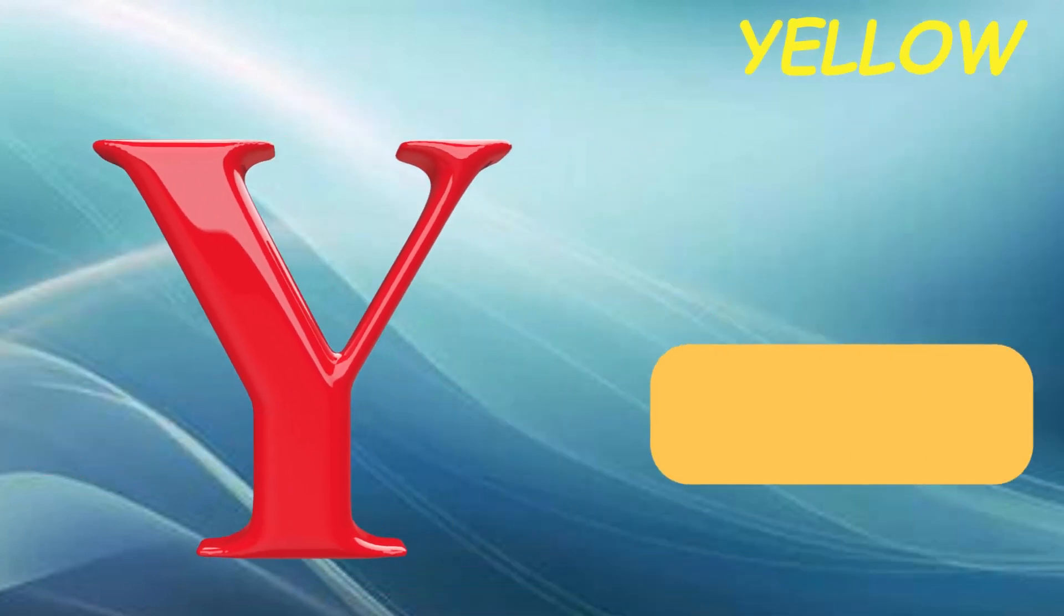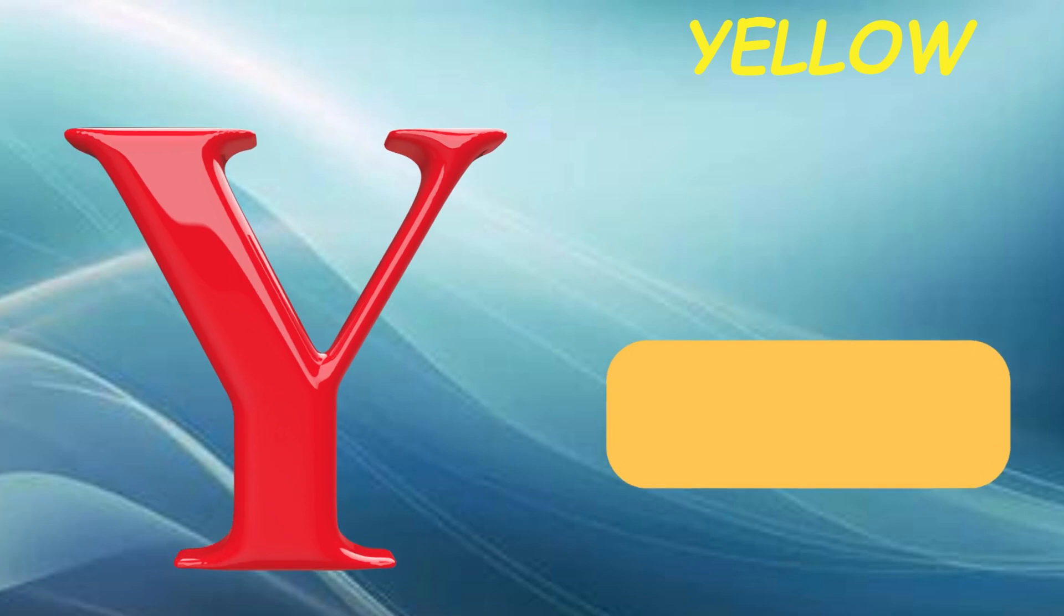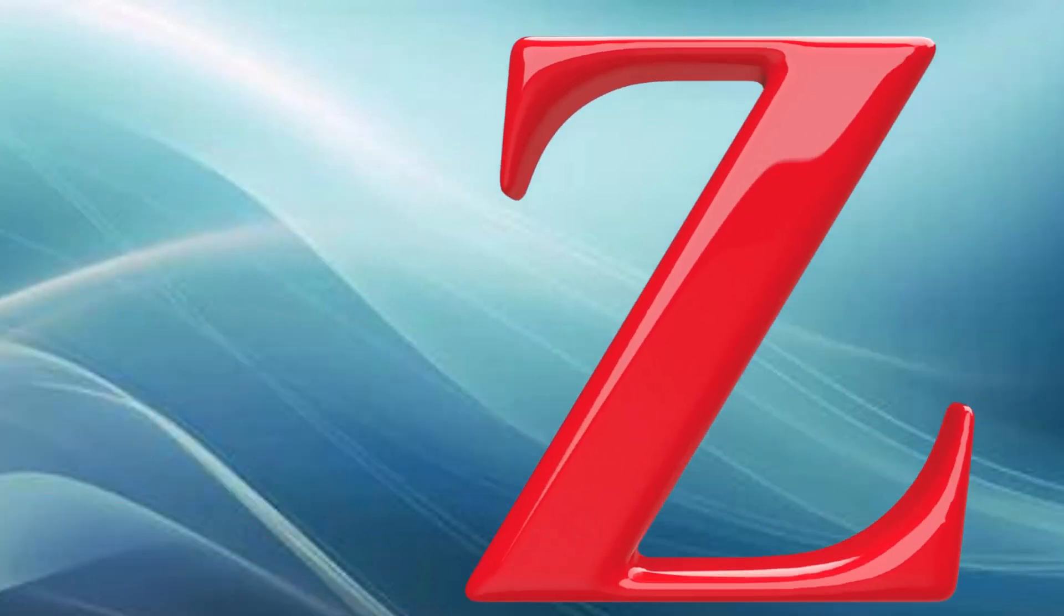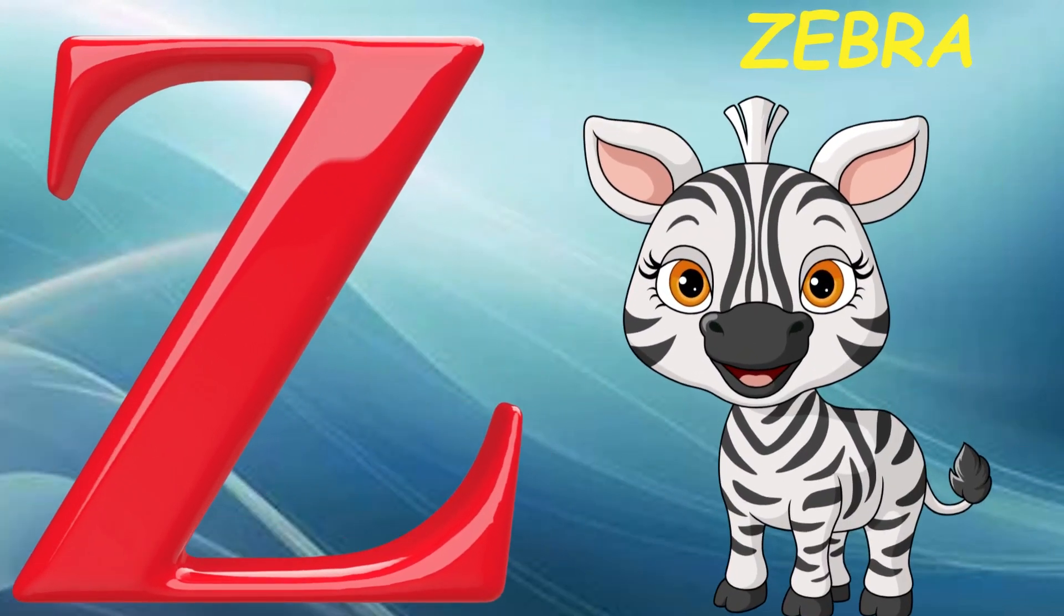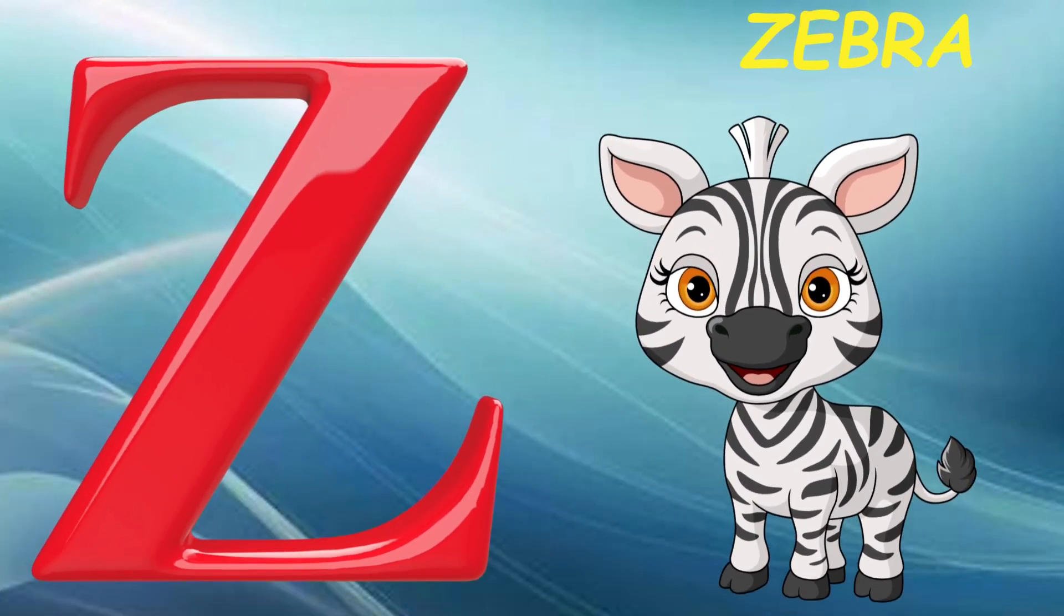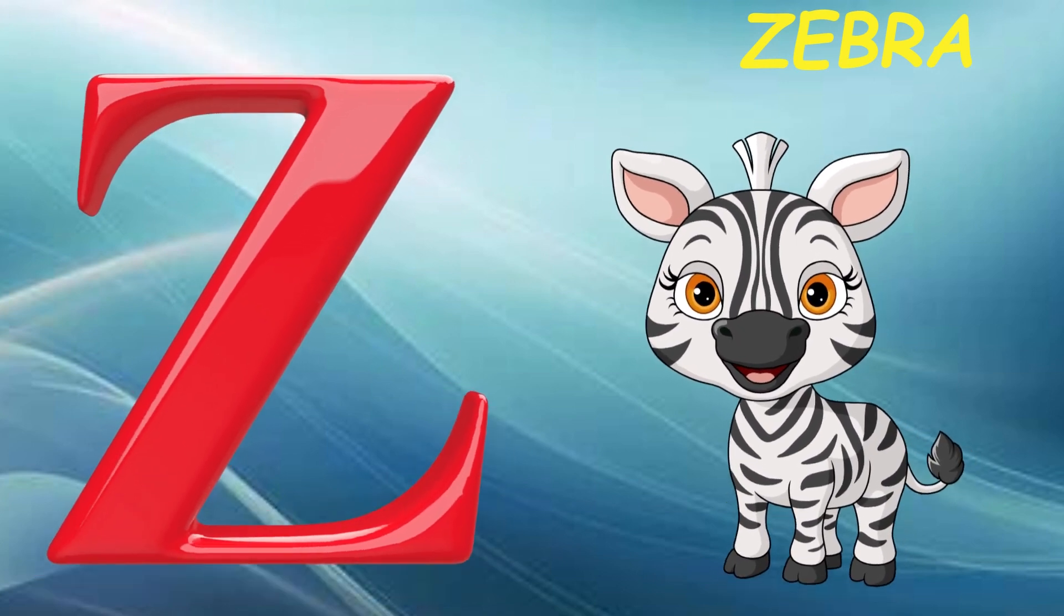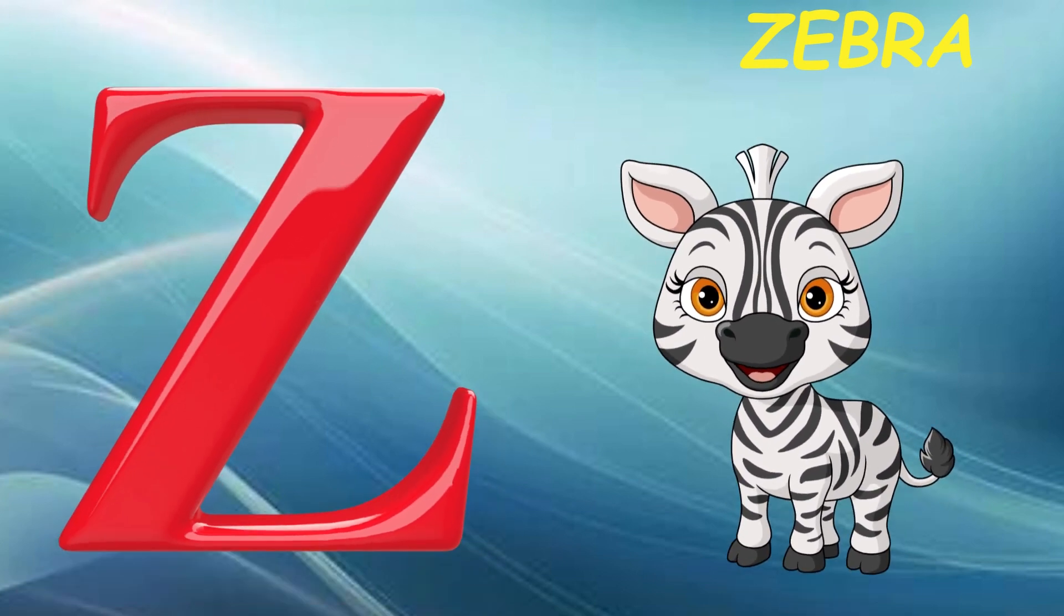Y is for yellow, y-y-yellow. Z is for zebra, z-z-zebra.